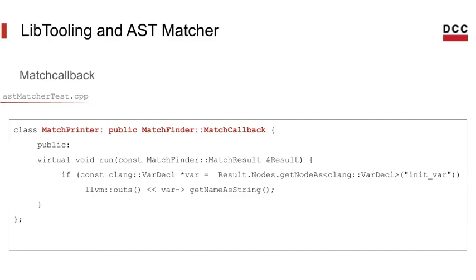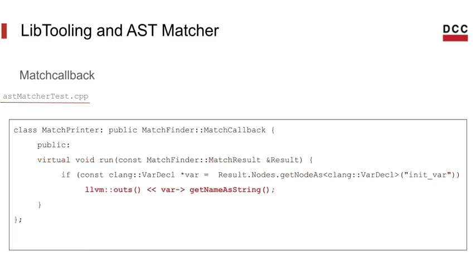In our match callback, which I'm calling match printer, I'm going to override the virtual function run that receives the match result and determine what to do when I get a match with that corresponding identifier. In this case I'm just printing the variable name.